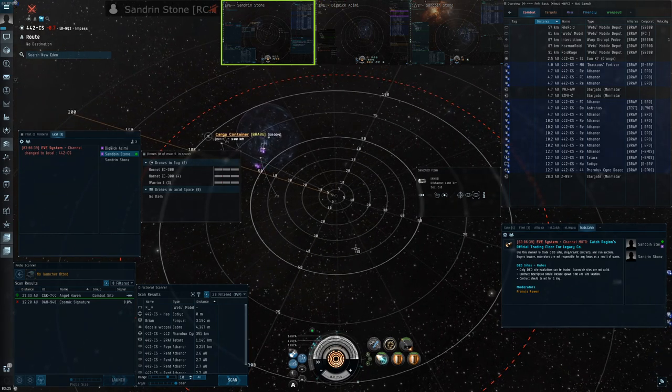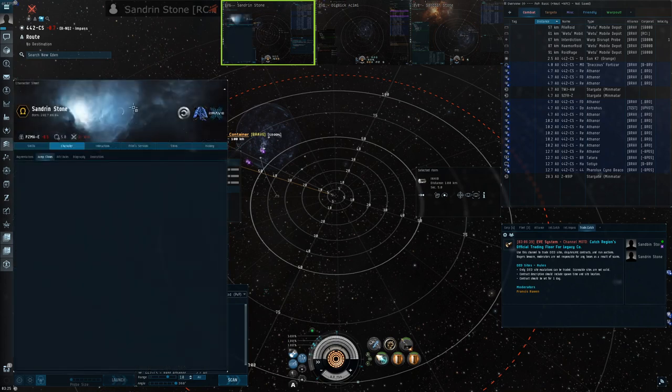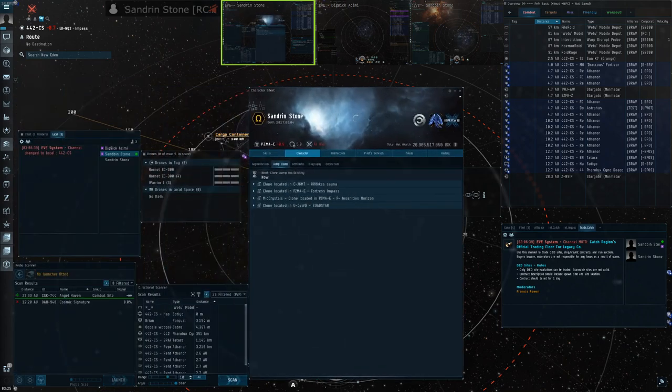If you have any questions, feel free to contact me in-game. My name is Sandrin Stone. As always, you can also contact me on Slack or ping any of the random FCs that we have in Brave. Thank you for watching, I hope this guide has helped.